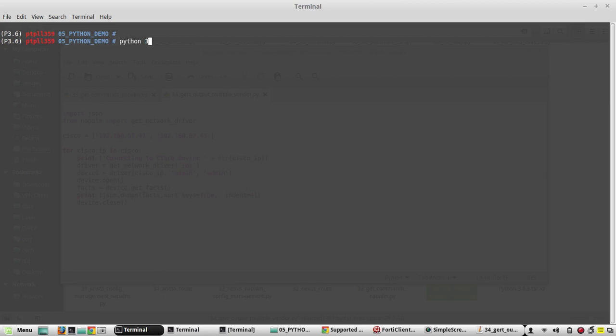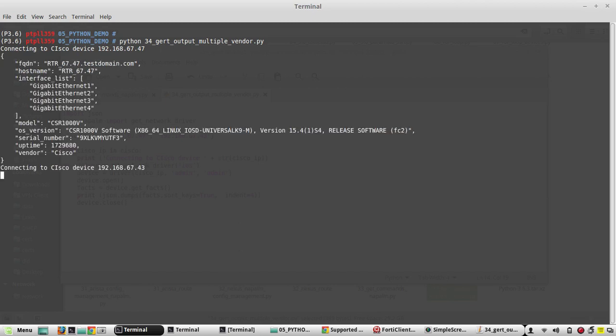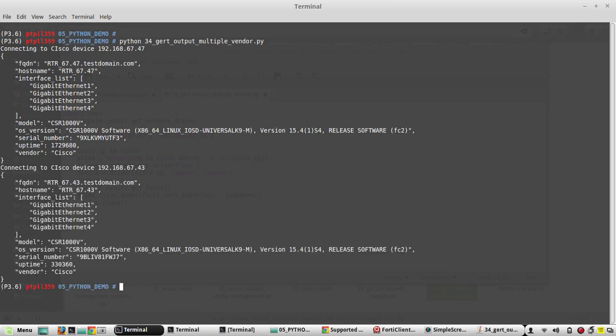Python 34. So it is connecting to 6747, yeah we got the output. Now it is connecting to 6743, yeah we got both output.